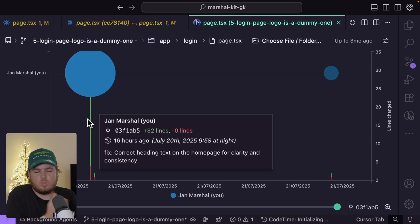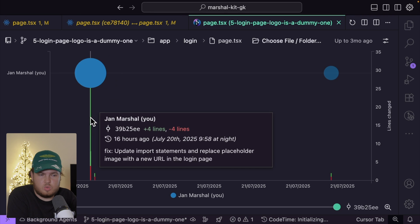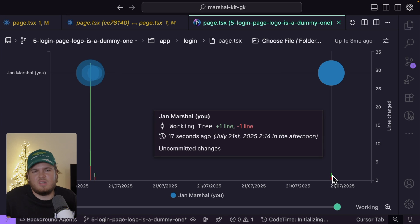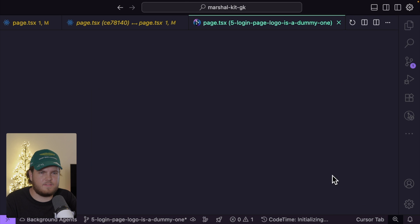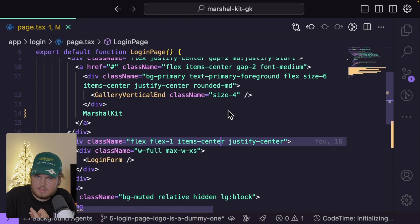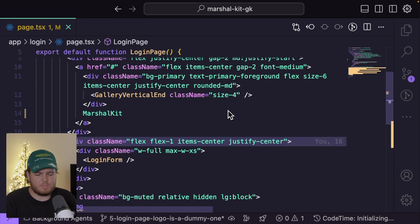Yesterday I created 32 lines, but today I only created one line and deleted one line — so I just updated one specific line. So we've discussed the GitLens extension in general and the GitLens Inspector, which is very powerful.